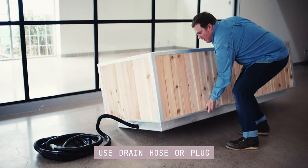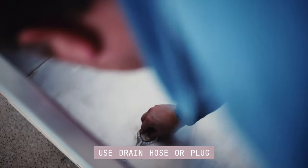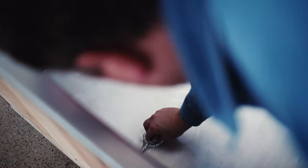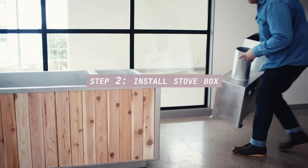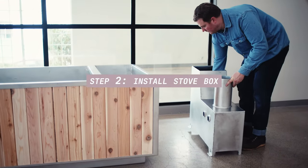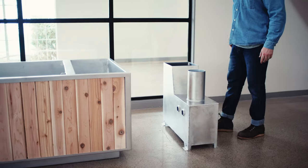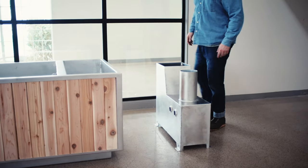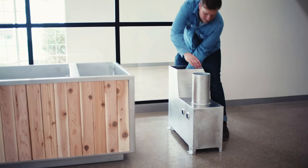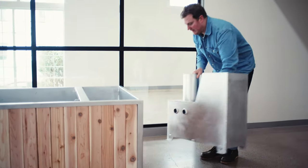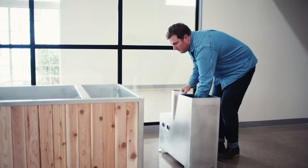And insert the plug into the bottom of the tub. Step number two is to install the stove box. The stove box is reversible so you can have the chimney on whichever side works best for you and your site location.